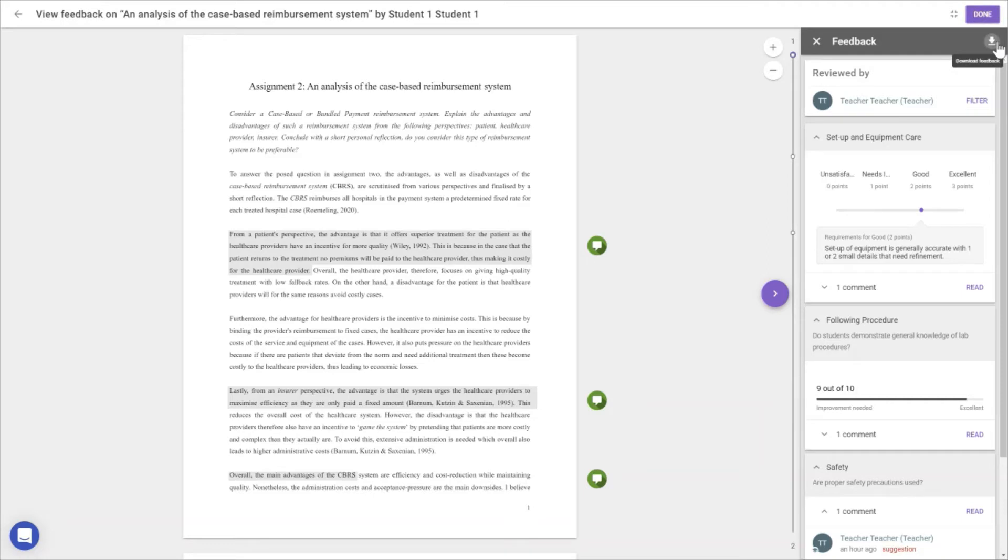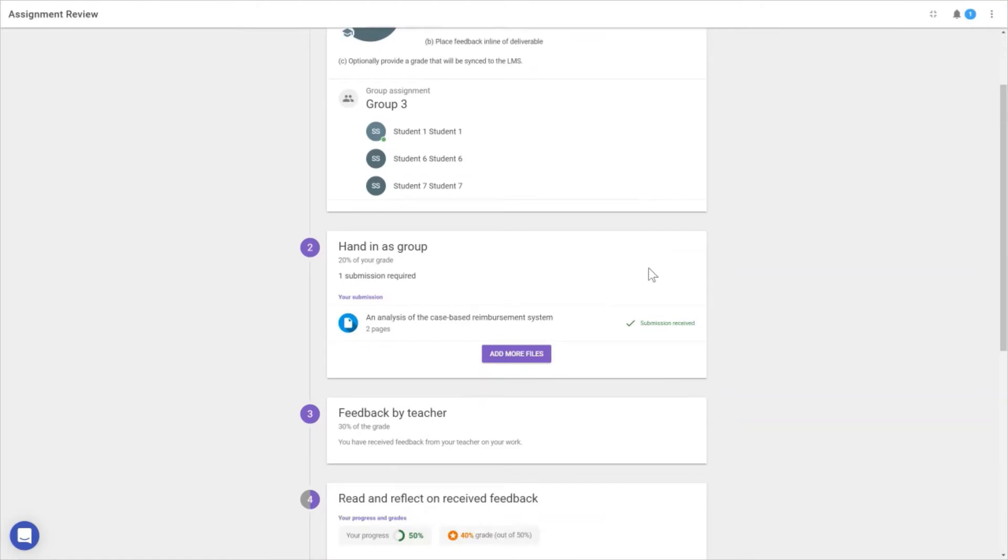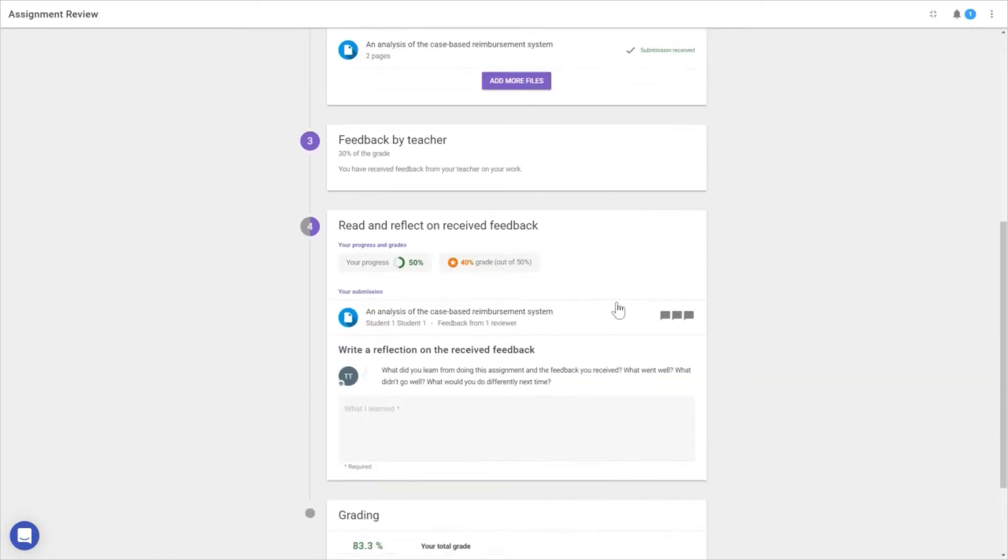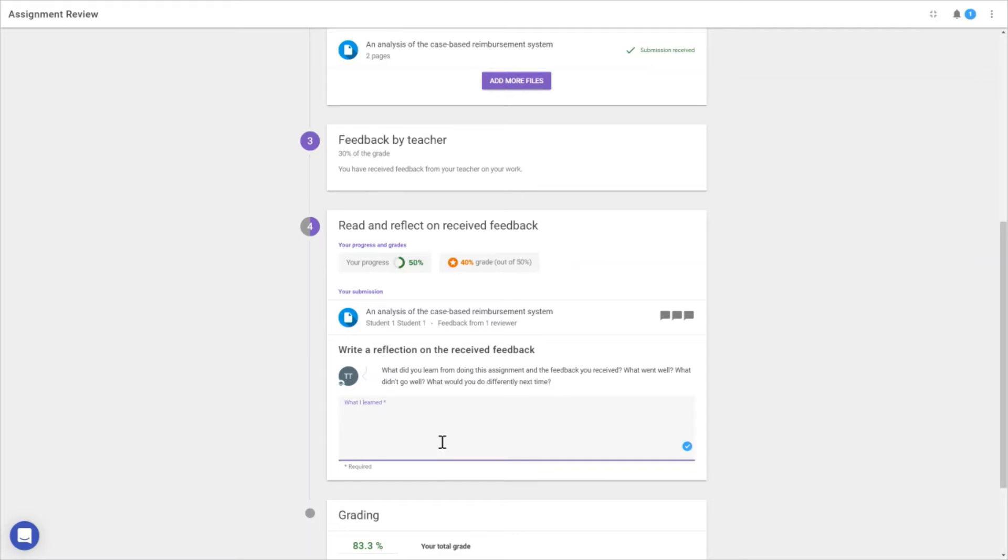Additionally, we can download it as a PDF. When that's done, we move to the next step: reflecting on the feedback we received. This is something we added recently because we noticed it's not in human nature to take a step back and reflect on feedback. However, it's one of the most important parts of the learning process.